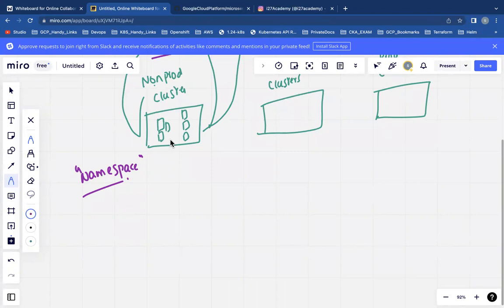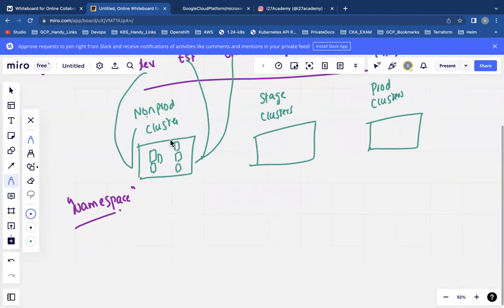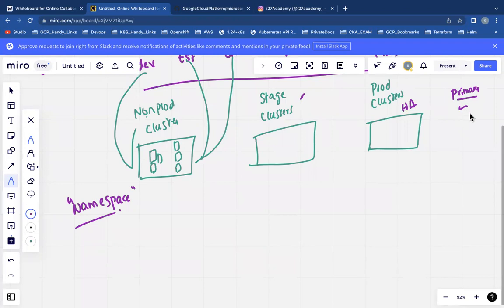At your interview, if someone asks: Shiva, can you please explain how many clusters are there in your project? You can say: Currently our application is getting hosted on GKE. We are having multiple clusters depending upon the environment. For all the non-prod environments, we are having something called as a non-prod cluster. For the stage environment like stage, UAT, and prod-minus-one environments, we are having something called a stage cluster. And for the production environment, we will be having two clusters: one is for HA and the other one is primary.